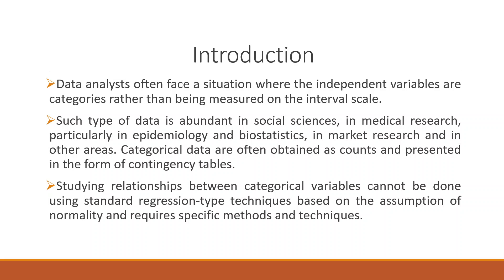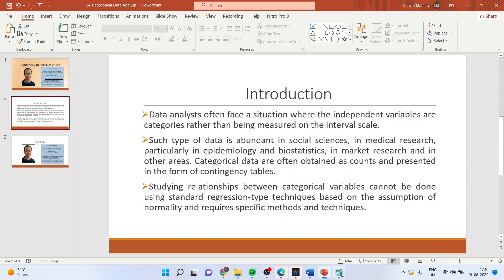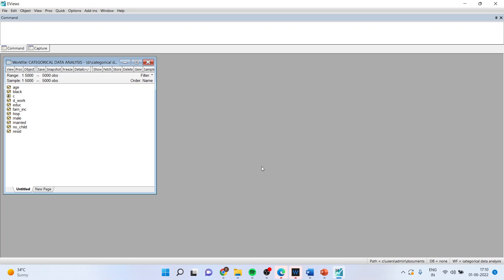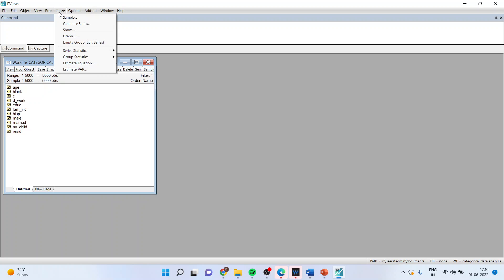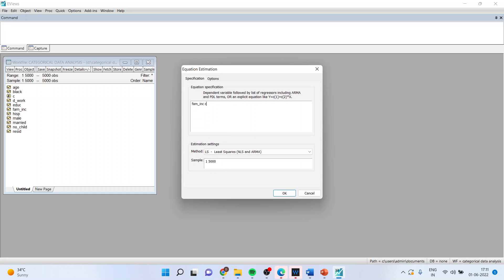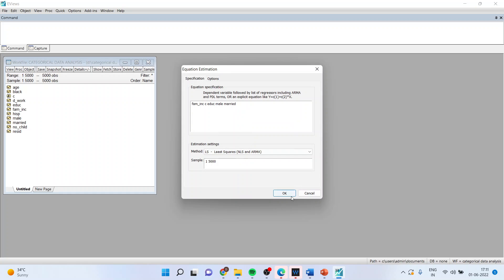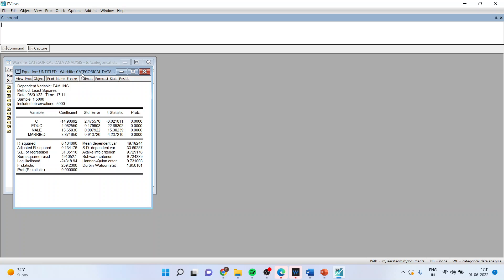Let us see how we can do this in EViews. For this, we will have to go in the environment of EViews. This is the data file we're using. First of all, we will run the normal OLS, quick estimate equation. So I will say my firm income, I will consider constant, is dependent on education, male, merit and I will click OK here and I got the results.